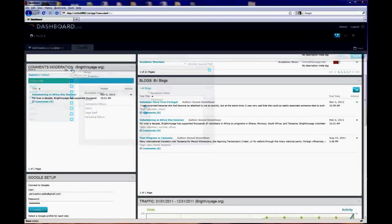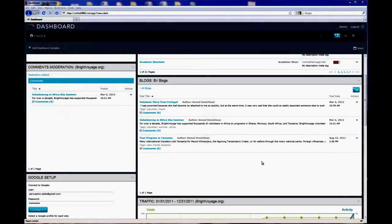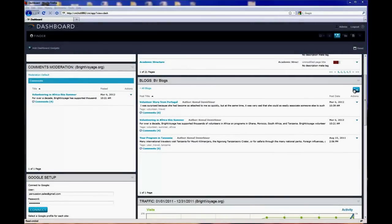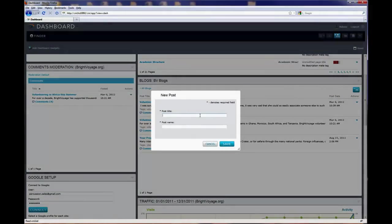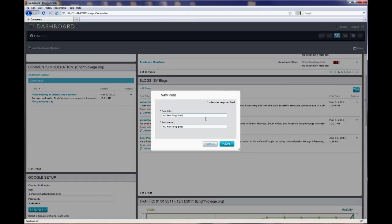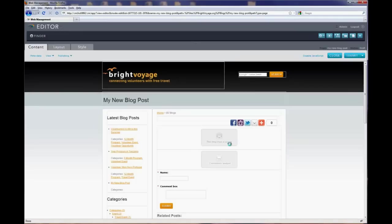Blogging capabilities are integrated directly into Percussion CM1, making it easy to launch and maintain your blog, sharing content between the site and the blog, and tracking results.